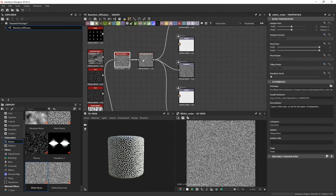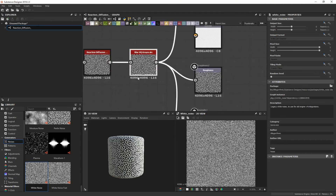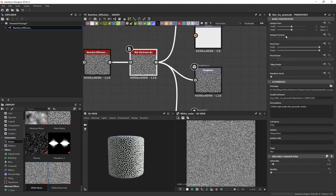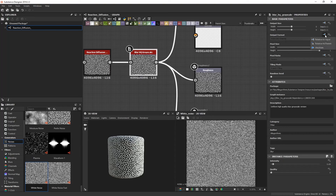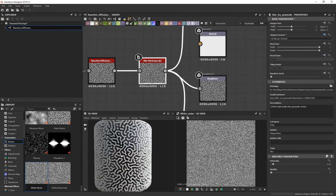To export, first select the last node in your stack — that's my Blur HQ Grayscale. You can see the resolution is 4K and it says L16, which is 16-bit depth, giving you nice high-quality displacement. To make sure it's on 16-bit, select that last node, go to the Output Format on the right side, find the Absolute option, and change this to 16. Now I know this last node is 16 bits per channel.